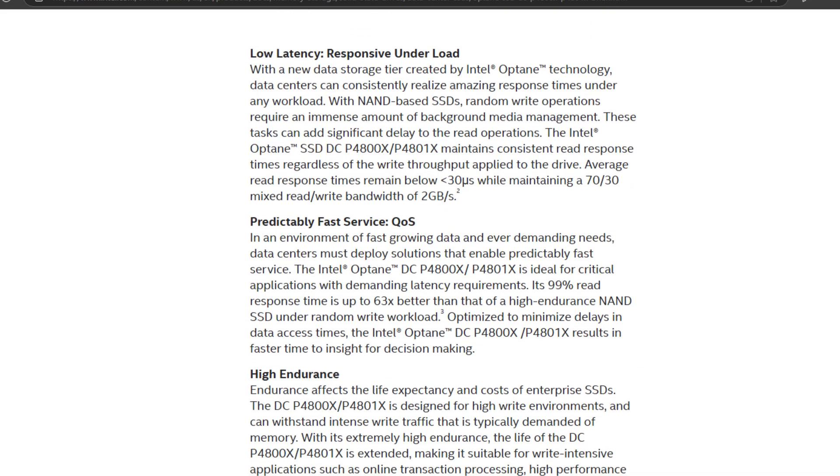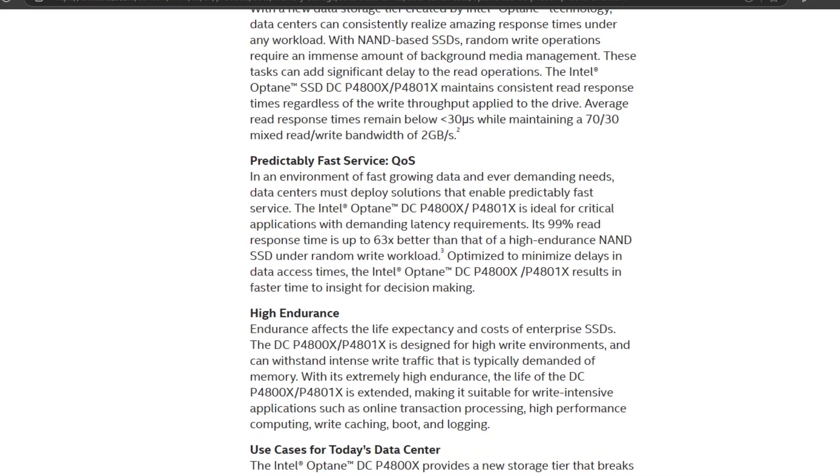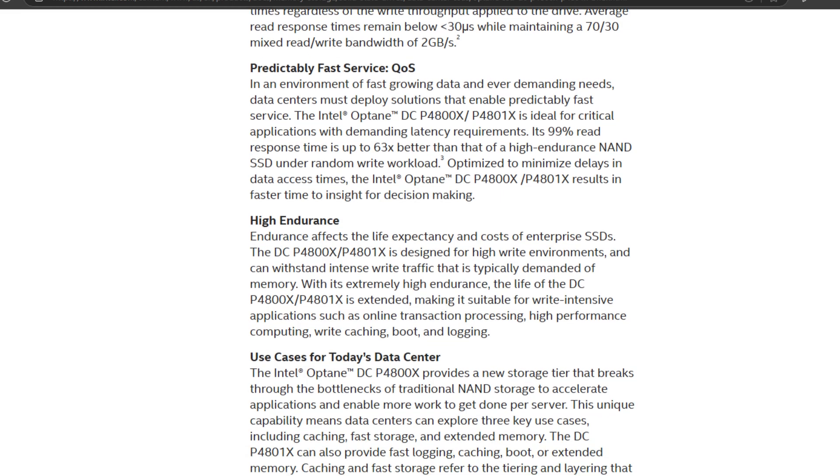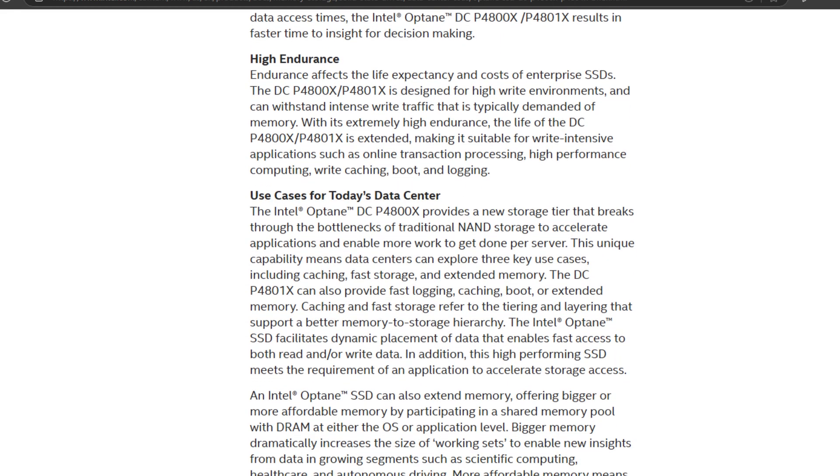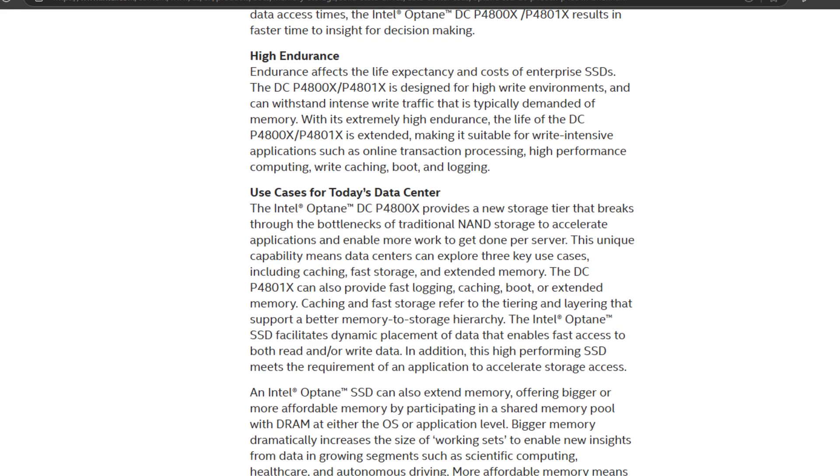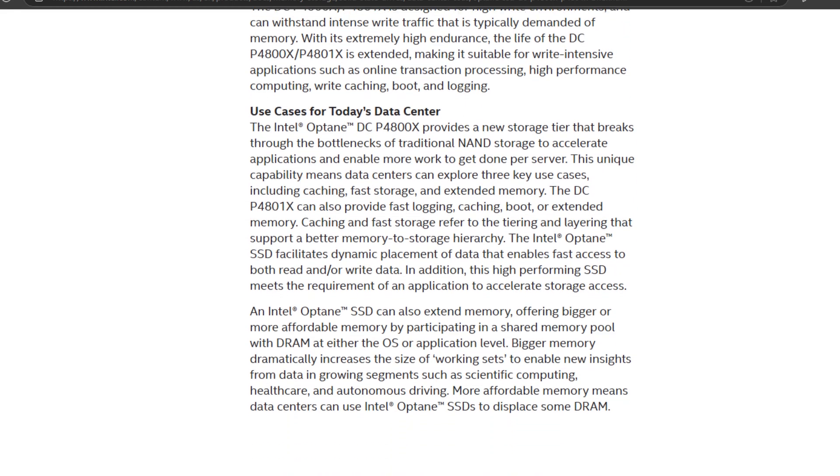That makes them perfect for high-speed caching scenarios, swap space, or even memory tiering in virtualization environments.